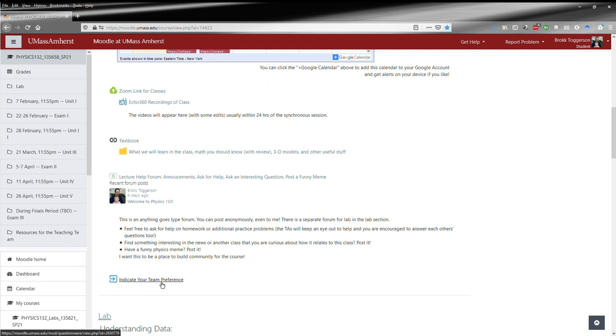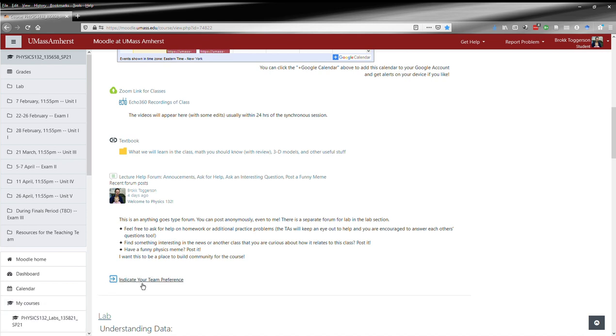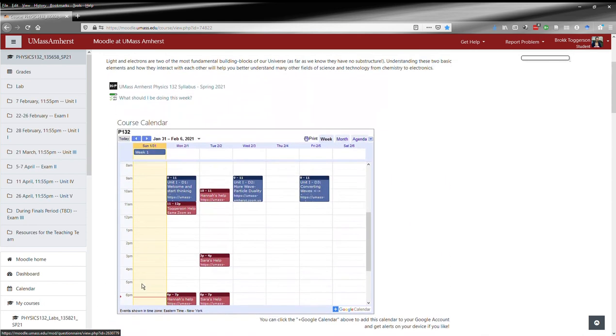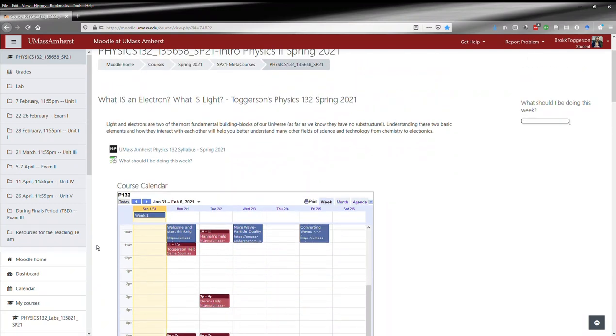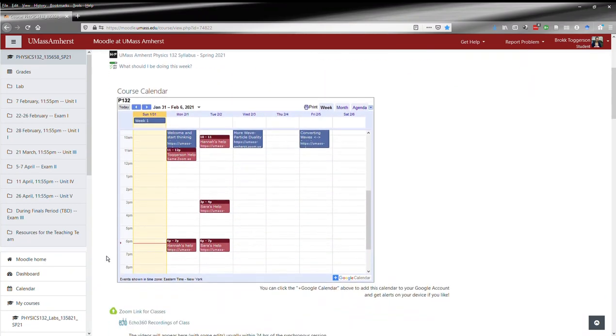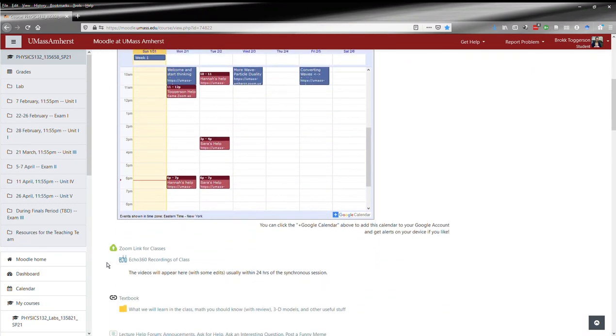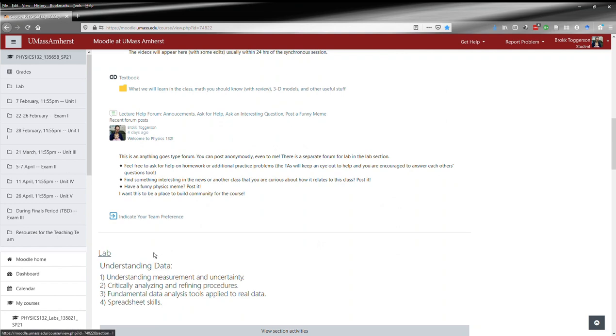At the top, you'll have things like indicating your team preference or various other bonus activities. They'll always appear here at the top, and all this top part will appear in every single section.